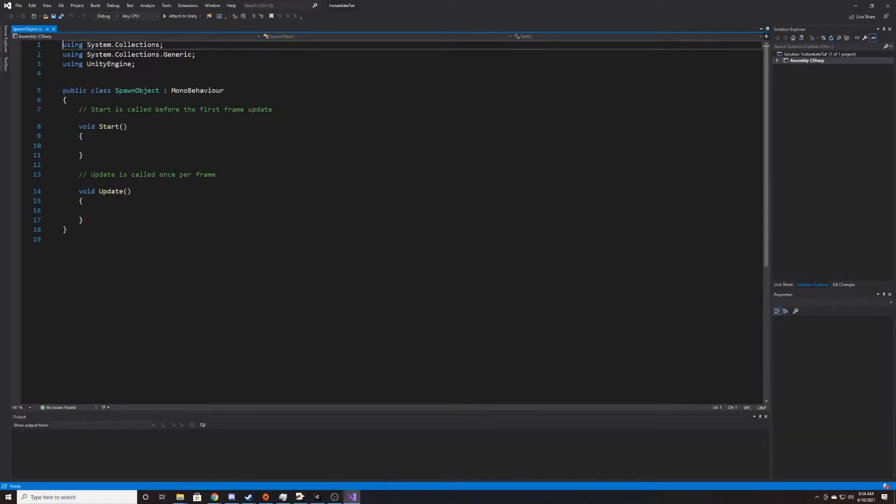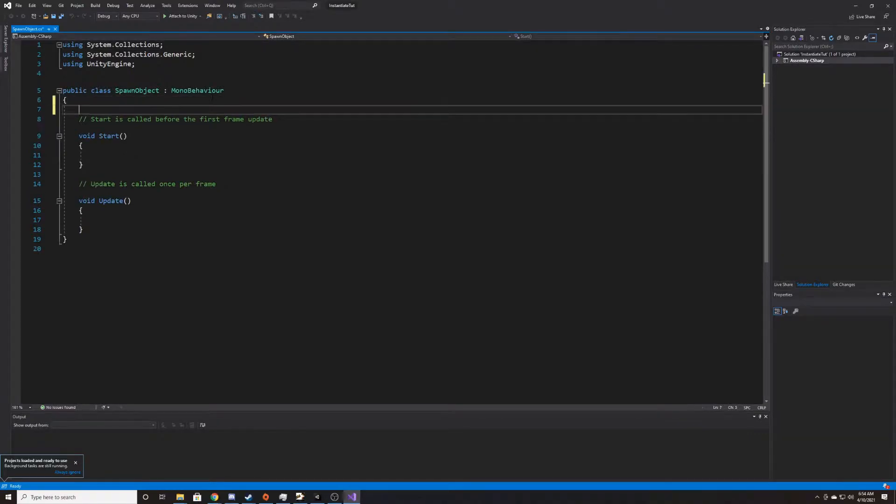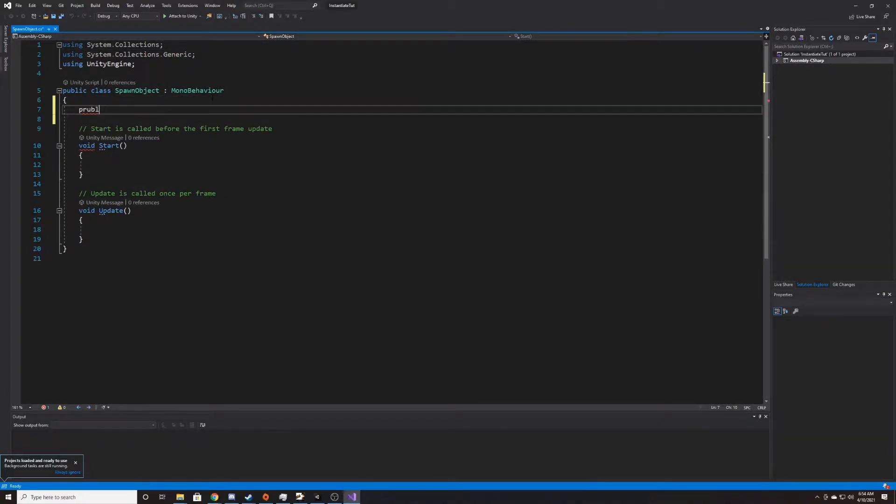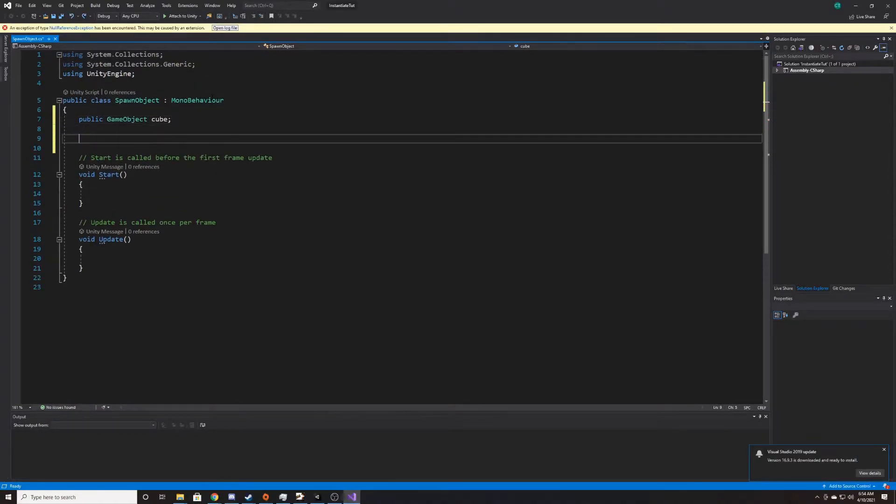The first thing we want to do inside here is create a reference to our prefab. So this is going to be a public game object and I'm just going to call it cube. The reason it's public is so that you can drag it inside the scene onto the script.